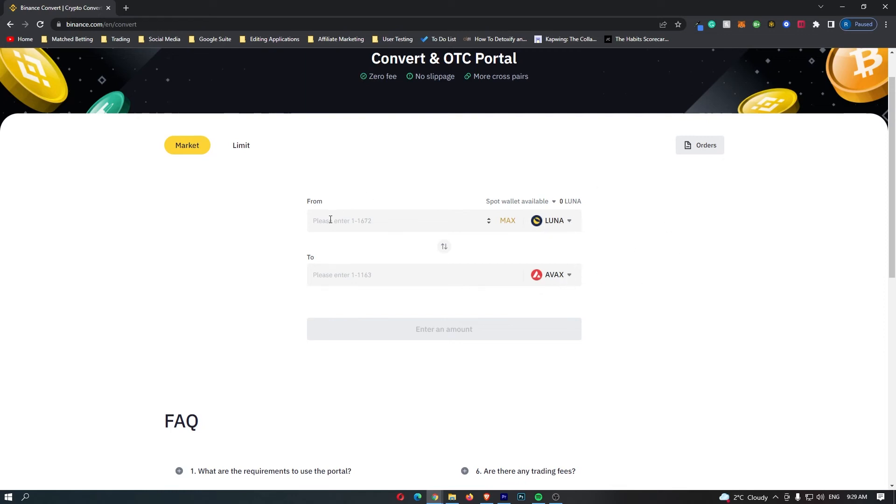All you need to do now is come to this top bar and enter in the amount of Luna that you would like to convert.